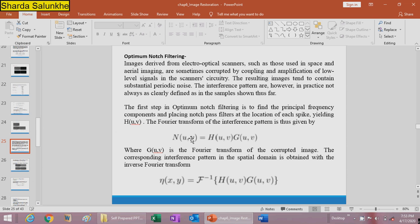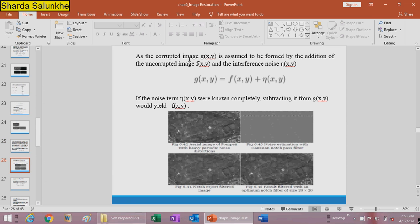The first step in optimum notch filtering is: N(u,v) = H(u,v) times G(u,v), where G(u,v) is the Fourier transform of the corrupted image and eta(x,y) is the noise. The corrupted image G(x,y) is assumed to be formed by the addition of the uncorrupted image F(x,y) plus interference noise. If the noise term eta(x,y) were completely known, subtracting it from G(x,y) would yield F(x,y).